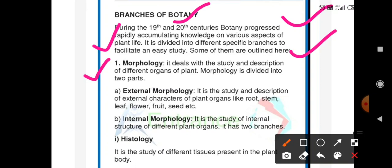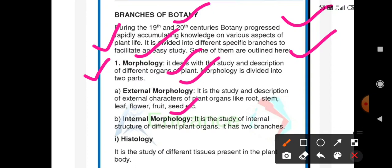First, we see about morphology. It deals with the study and description of different organs of plants. It is of two types: external morphology and internal morphology. External morphology is the study and description of the external structure of plant organs like root, stem, leaf, flower, fruit, seed, etc.